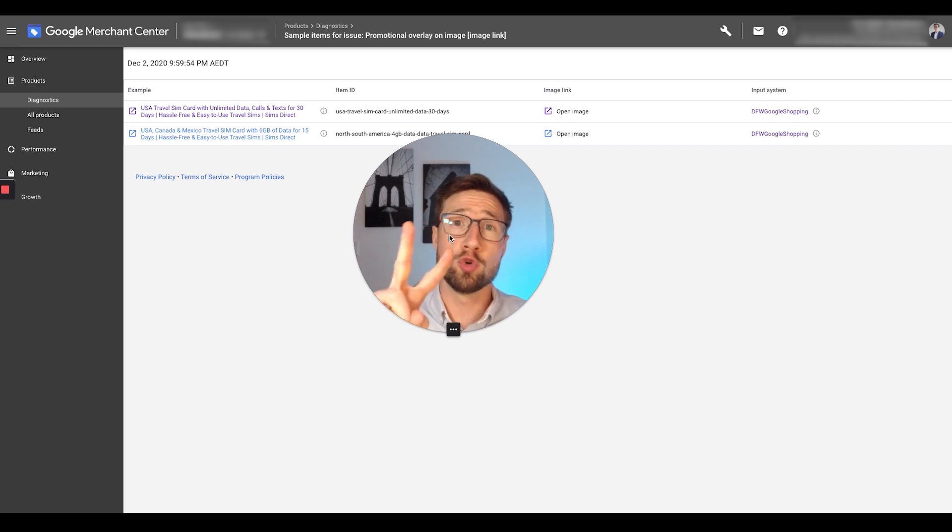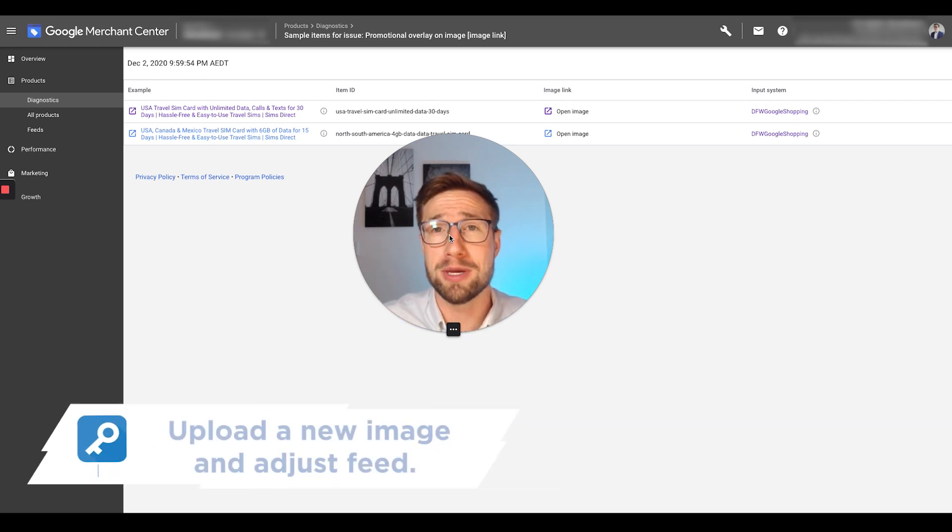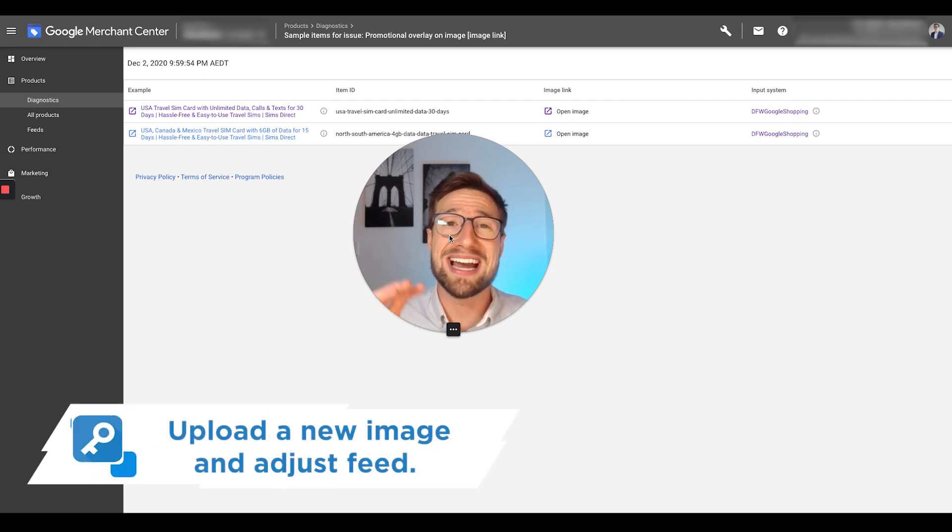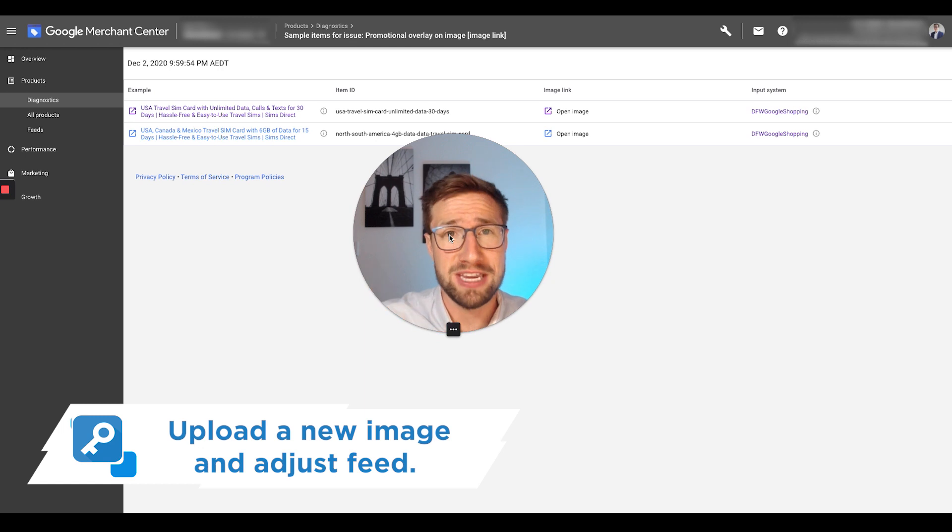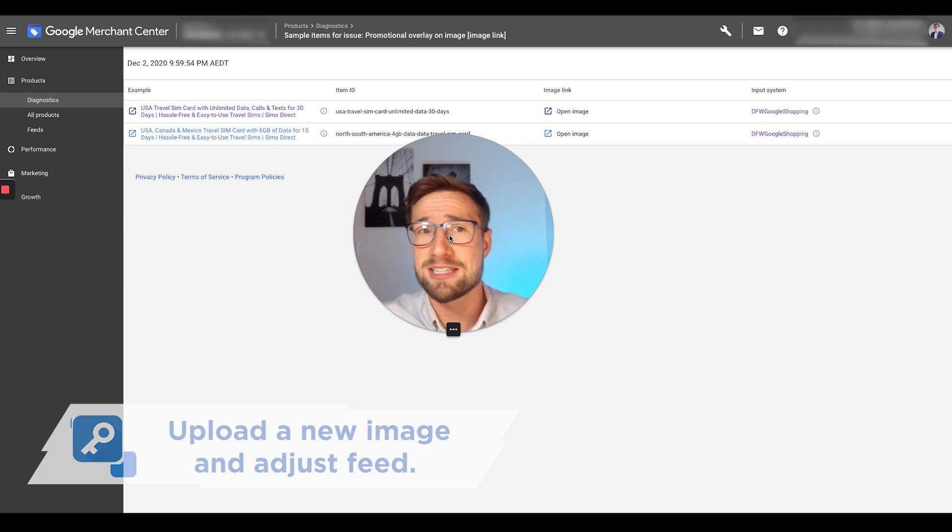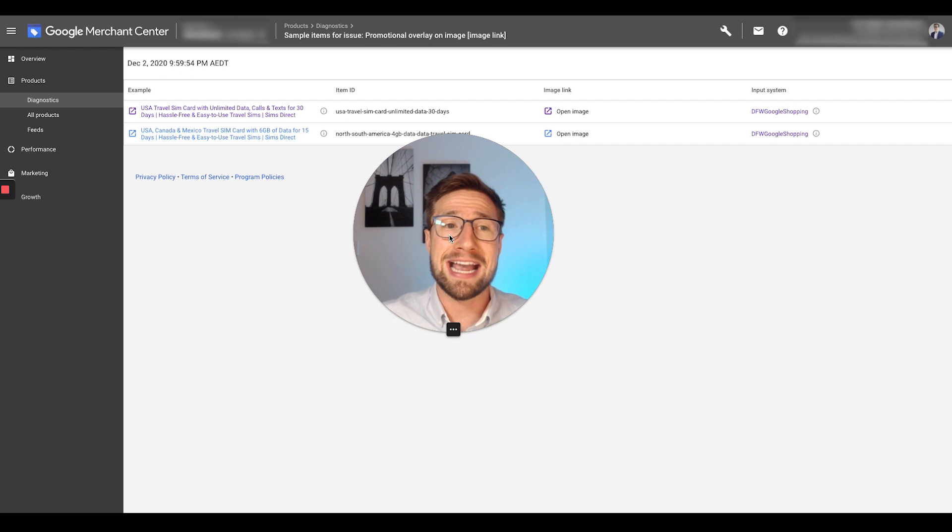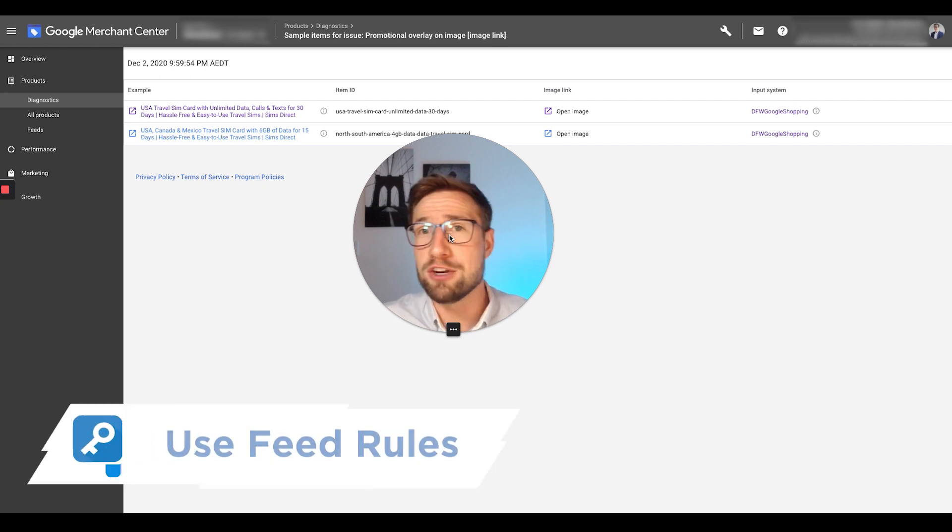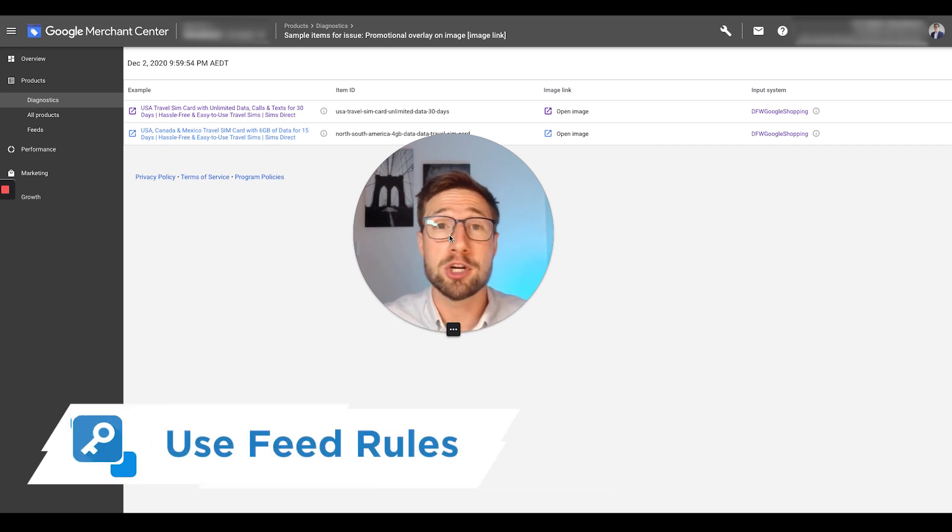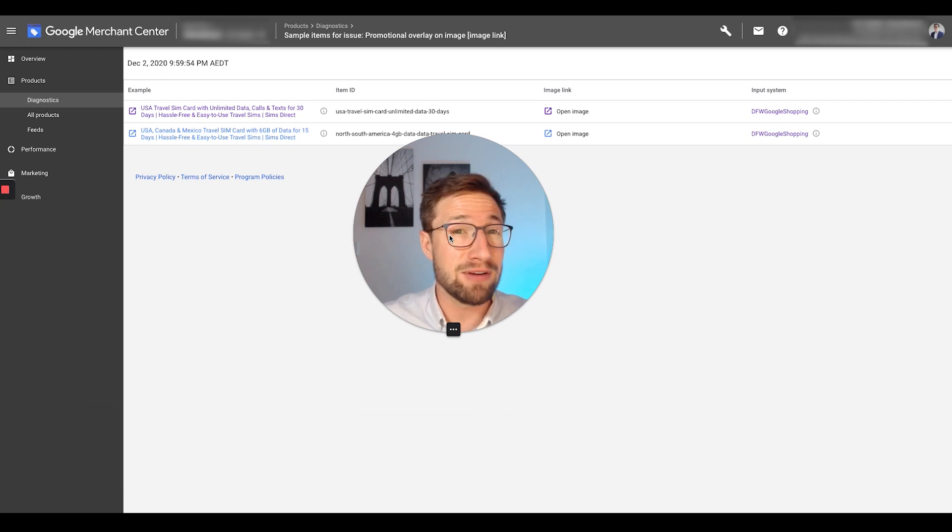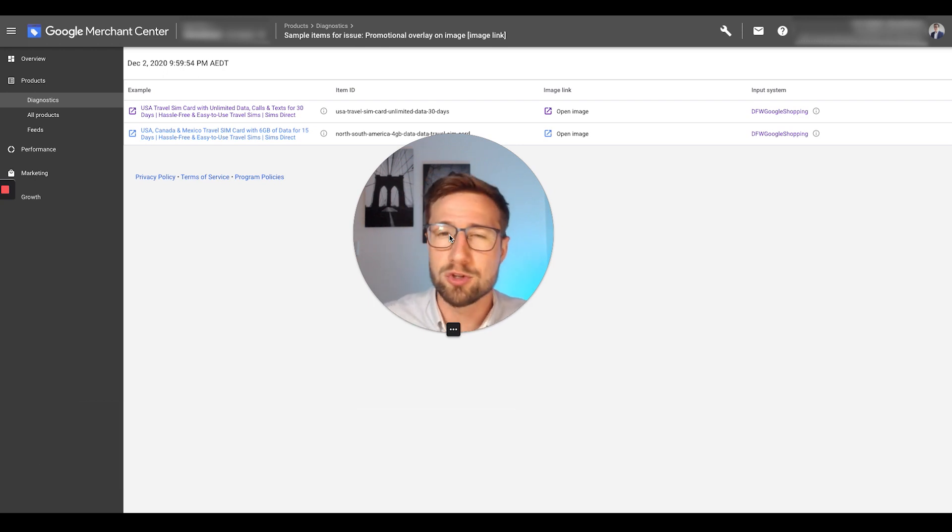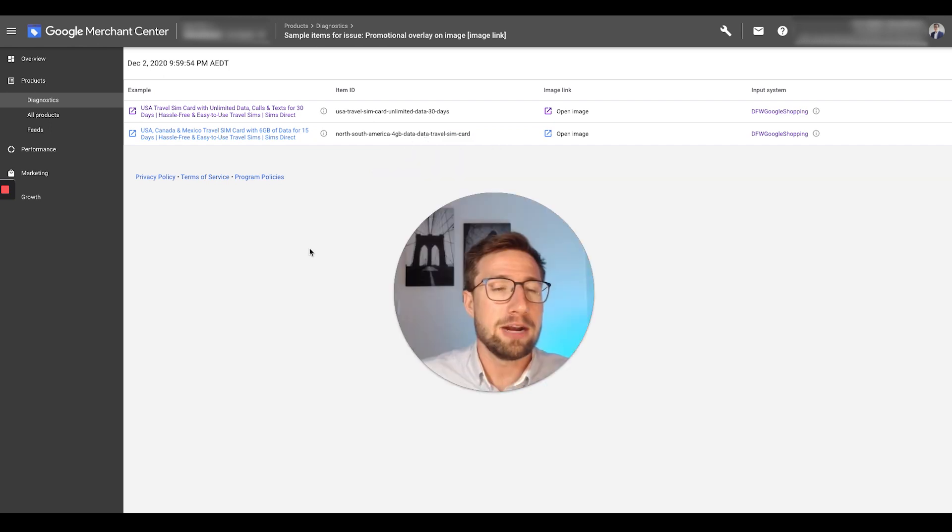So we have two ways to fix this right now. First way is to actually upload a new image and then adjust the feed. Okay, I'm going to show you how to do that right now. The next thing we do, the second thing is actually using feed rules. I'm going to show you how to do that as well. The second version is actually easier, but if I were you, I would actually try and fix the feed first, but feed rules can work too and it's super, super easy.